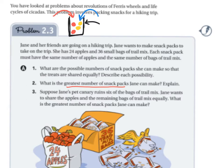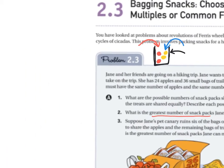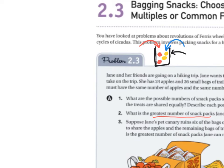Let's look at question A1 first. To find the possible numbers of snack packs shared equally, we look at our two numbers: 24 apples and 36 bags of trail mix. So we have 24 apples and 36 trail mix items to distribute.